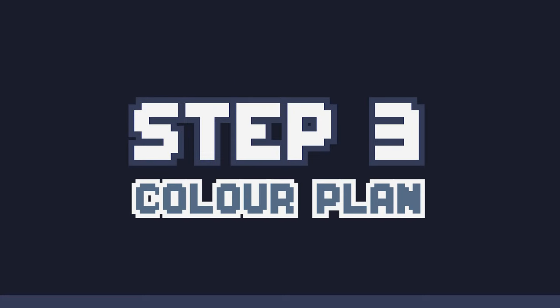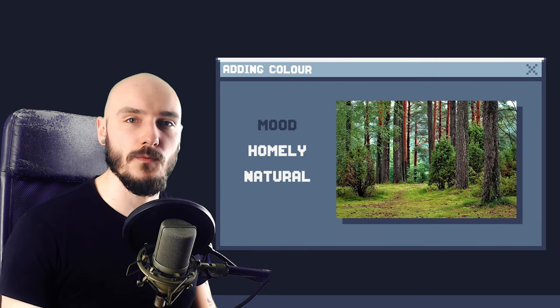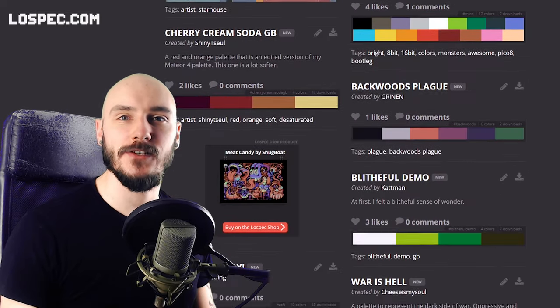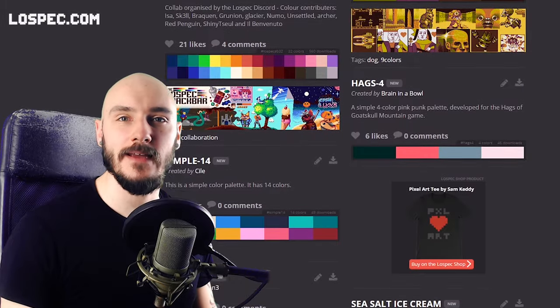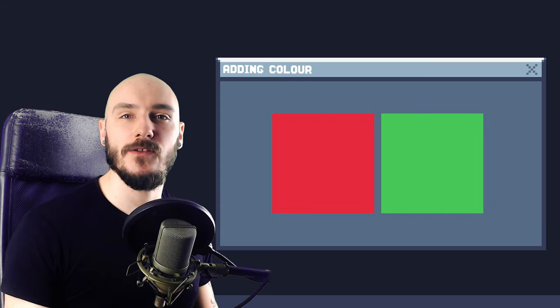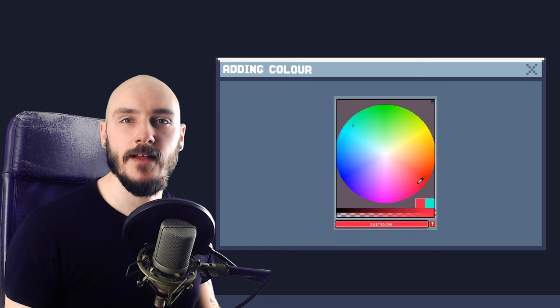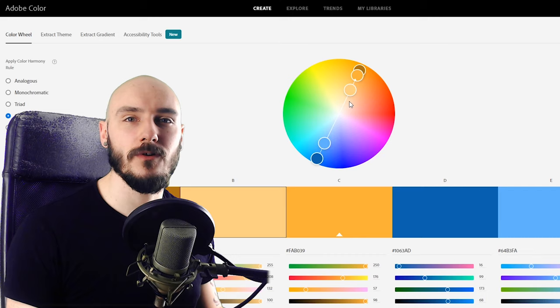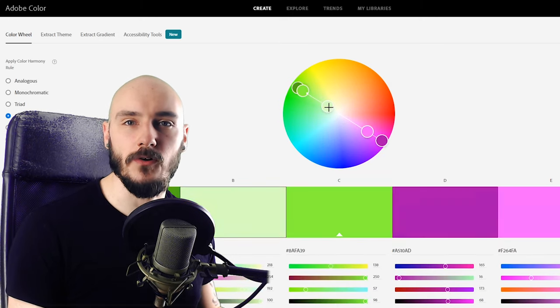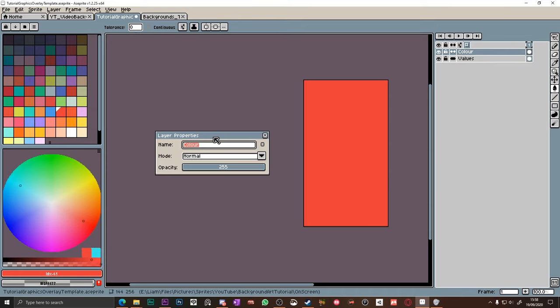Step three: colour plan. It's time to add some colour. This is a friendly forest so I want the mood to be homely, natural and somewhat warm. You can use predefined colour palettes to experiment — there are some awesome ones to try out on Lospec — but I'm going to create my own using some colour theory. I'm going to use complementary colours of red and green because to me those are obvious natural forest colours. I usually just pick from the colour wheel but there's a cool website called Adobe Color which can help you define a palette based on colour harmonies. It's easy to explore colours by simply placing a new layer on top of your value layer and putting it in colour mode — this is a common mode in most digital art software.